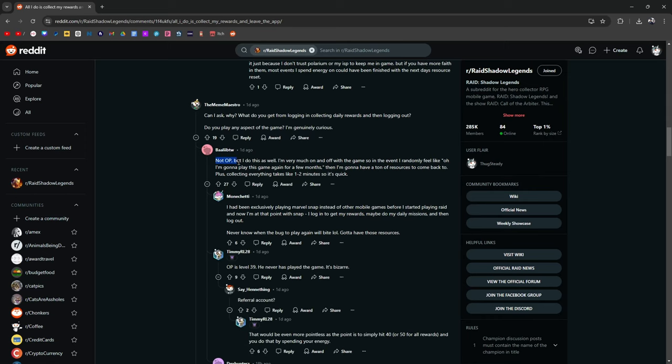I'm not the OP, but I do this as well. OP is original poster. I'm very much on and off of the game, so in the event I randomly feel like I'm going to play this game again for a few months, then I'm going to have a ton of resources to come back to, plus collecting everything takes like one to two minutes as quick. Exactly.